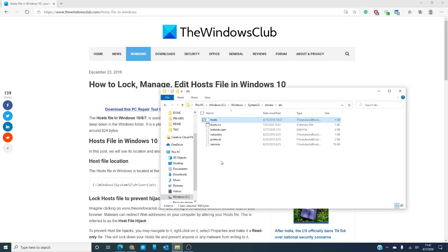Let's open File Explorer and go to Windows, System32, drivers, etc.